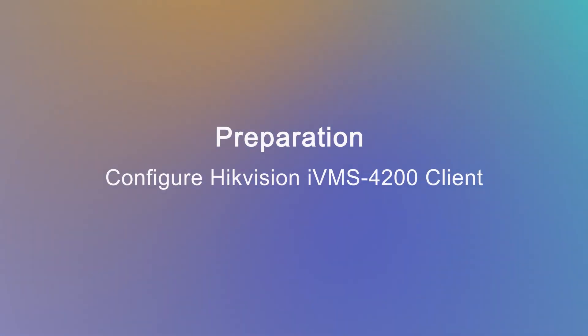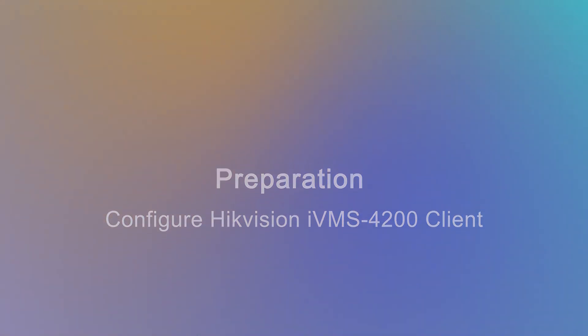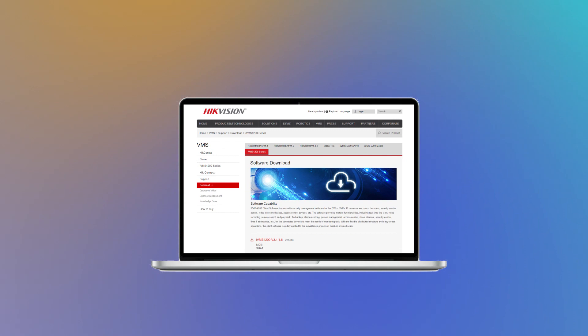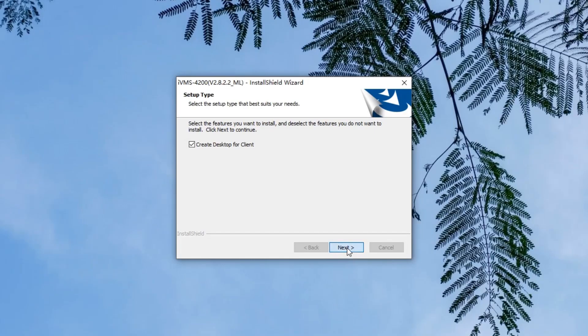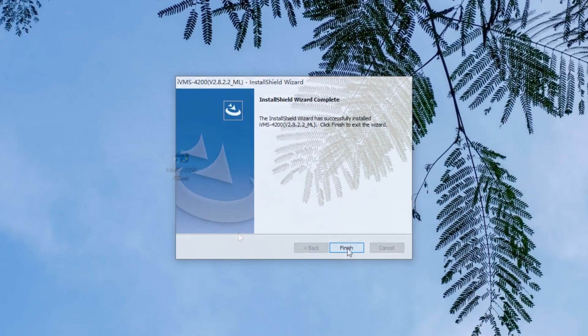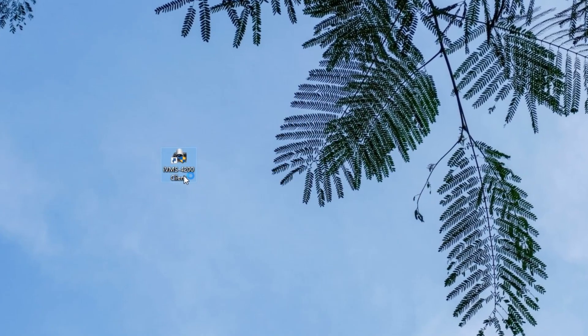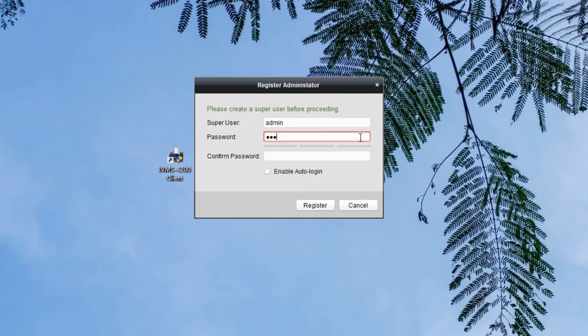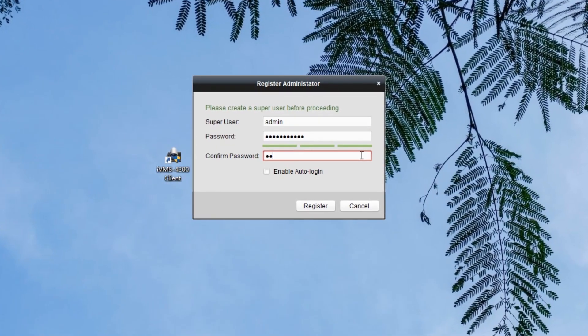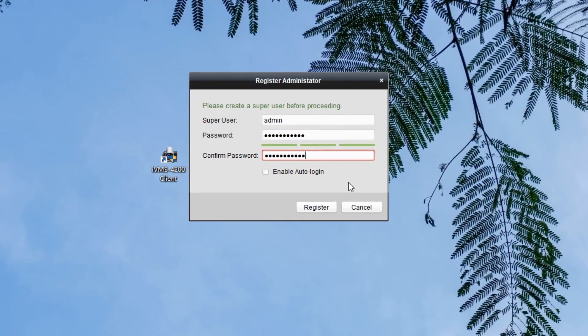Before configuring the PBX and intercom devices, we're supposed to do some preparation work. That is configuring Hikvision IVMS 4200 client, which is a management platform for Hikvision devices. We need to download the client installation package from the official website, install it on our PC, then run this client and create a super user account as an administrator. We can use the account for the next login.